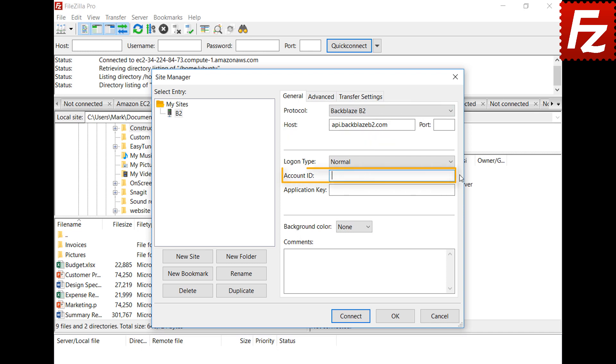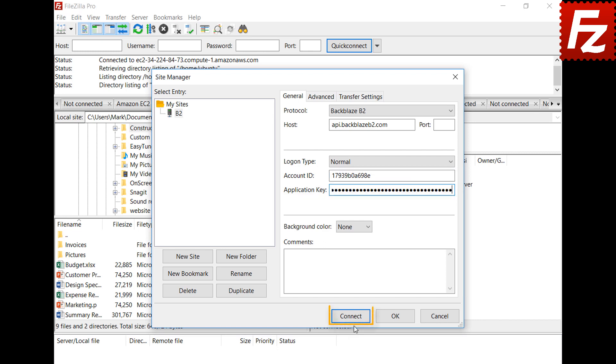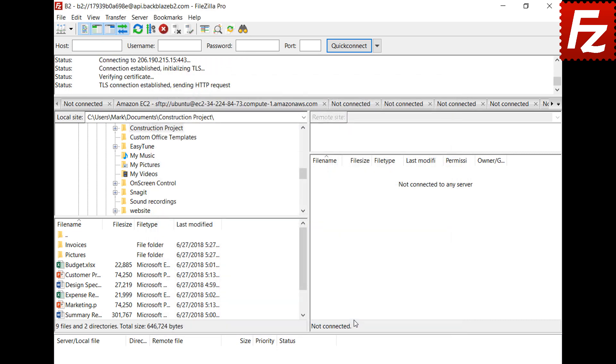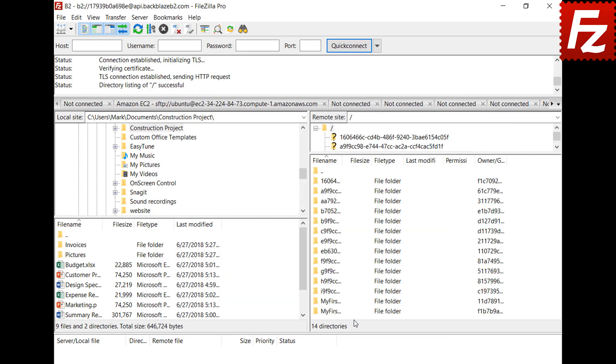In the Account ID box, enter your Account ID. In the Application Key field, enter your Master Application Key. If everything is correct, FileZilla Pro will connect to your B2 Cloud Storage. On the right side, you see your buckets and files.